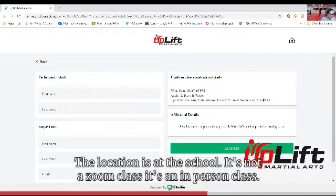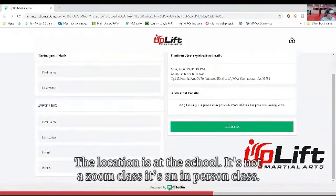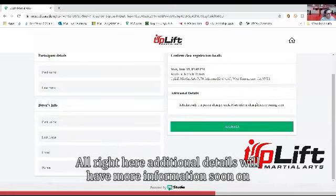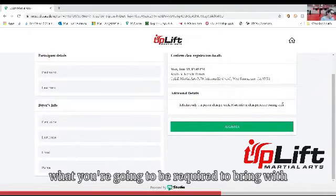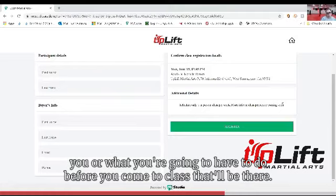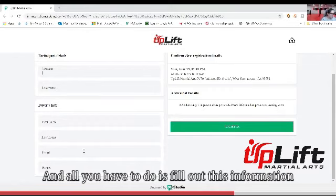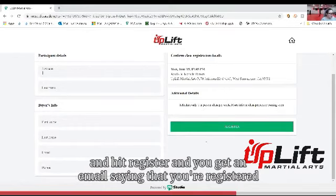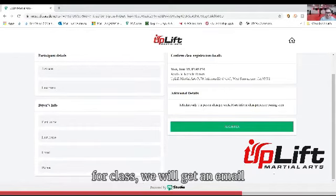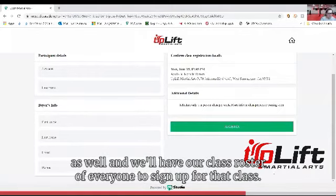The location is the school — it's an actual in-person class. Right here under additional details, we'll have more information soon on what you're going to be required to bring with you or what you're going to have to do before you come to class. Then all you have to do is fill out this information and hit register, and you get an email saying you're registered for class. We'll get an email as well and will have our class roster for everyone signed up for that class.